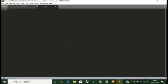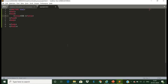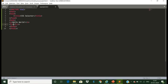Let us open the editor. I have already saved the file with the name example.html. Let us give the title 'CSS selector'. Now we are studying about the CSS element selector. The element selector selects the HTML element by its name. Let us display 'Hello World' and also display 'This is an example of CSS element selector'.